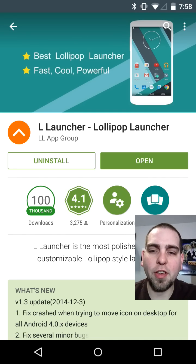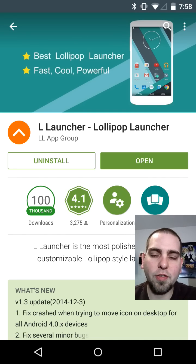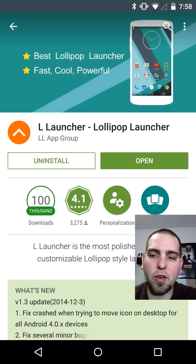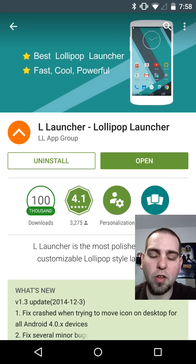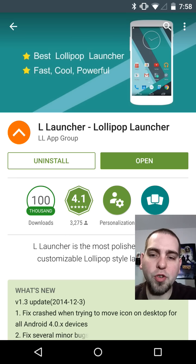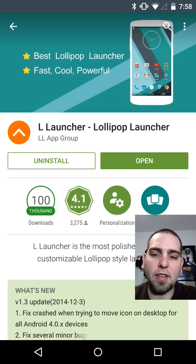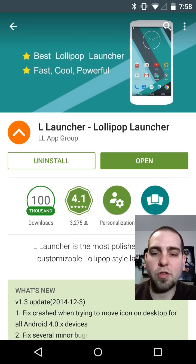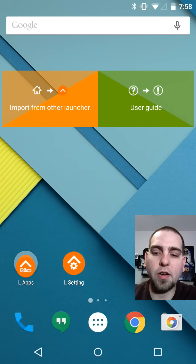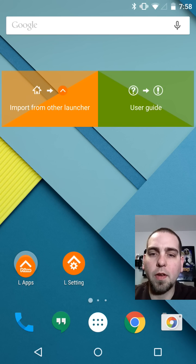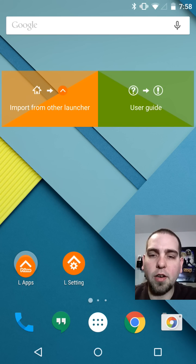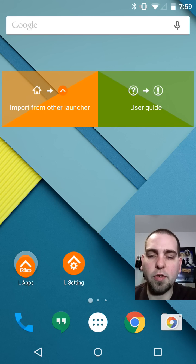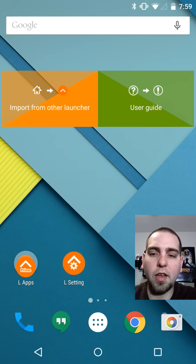How's it going guys? It's RuJunkie here and in today's video we're going to be talking about this application, or I should say launcher. This is called L Launcher and it is a lollipop based launcher, so it's going to look a lot like lollipop. Let's go ahead and open it up. That was the link for the Google Play Store. I'll put it in the video description so you guys can check this out if you'd like.